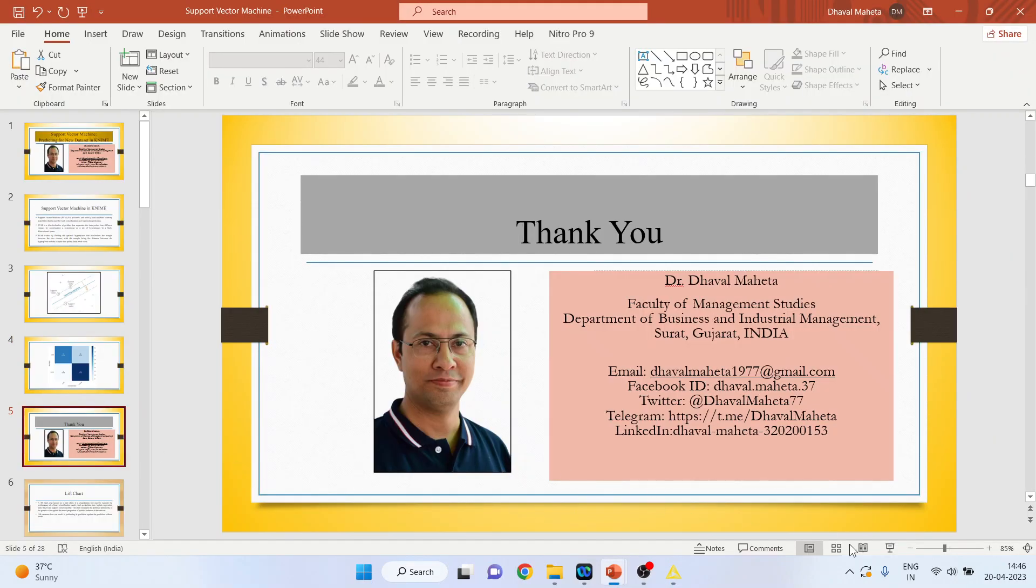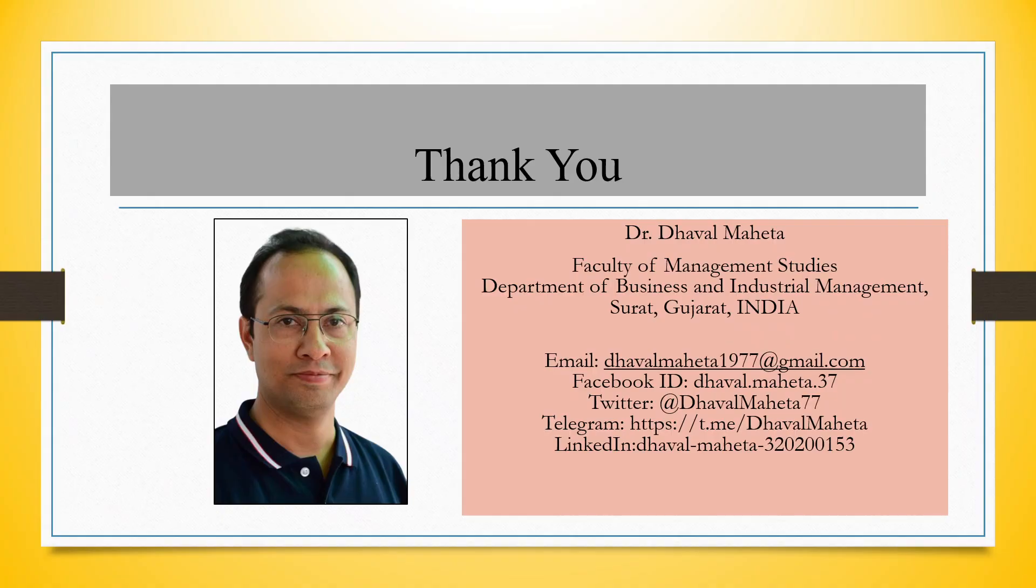For more videos on KNIME, kindly subscribe to my channel. You can follow me on LinkedIn and Twitter. Please refer to my playlist in which I already uploaded many videos on KNIME.